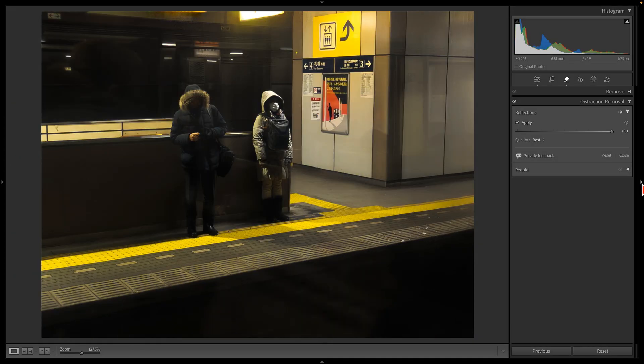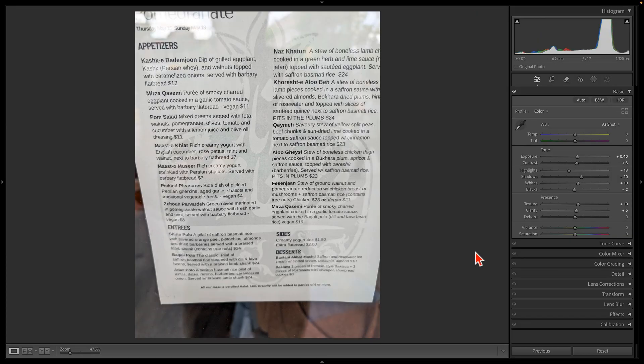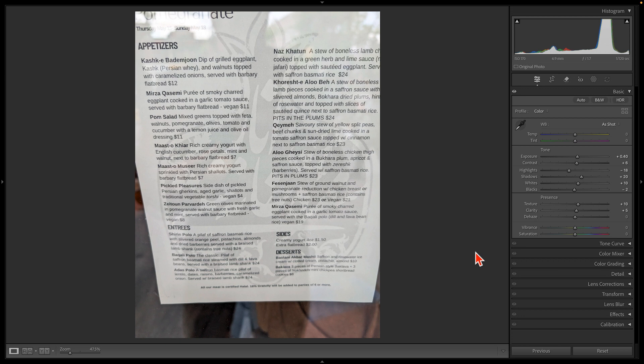So let me show you another example. Here we have a menu that I shot through a restaurant window. Only after taking this photo did I realize that the glass window acted like a mirror. And so the results that my camera captured are barely readable.